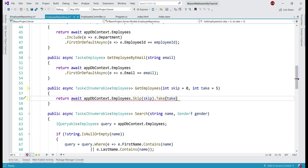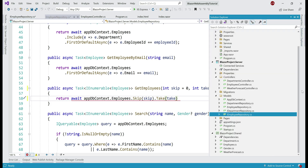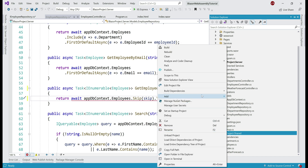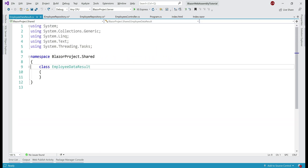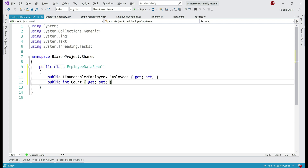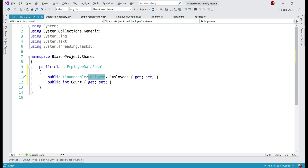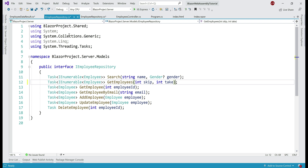Remember, we want to return two things from this method — the total number of employee rows and the five rows to display in the data grid. For that we need a new class. In our shared project, let's add a new class named EmployeeDataResult. We make this class public and add two properties: Employees of type IEnumerable<Employee> to hold the list of employees to display, and Count to hold the total count of employees. We then specify this class as the return type both in our interface and implementation.